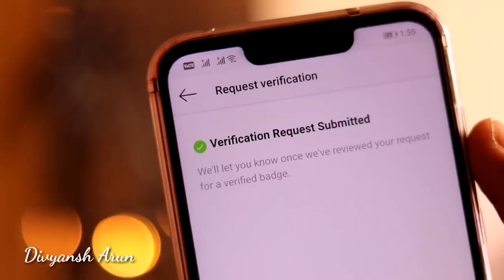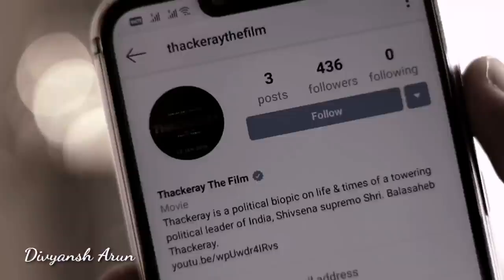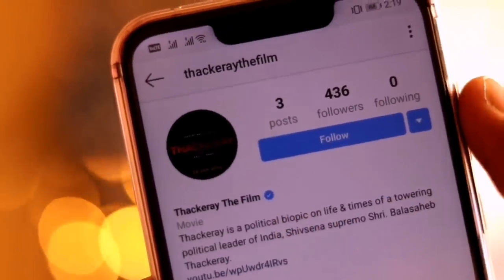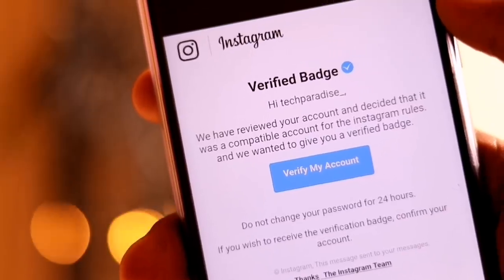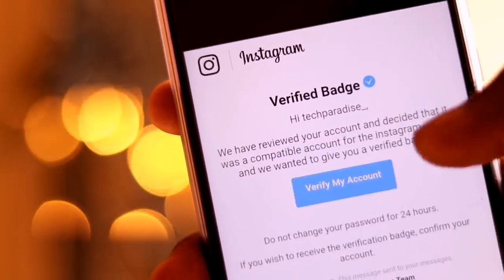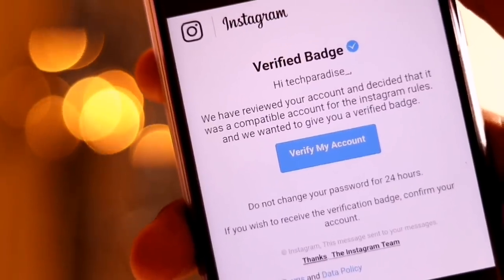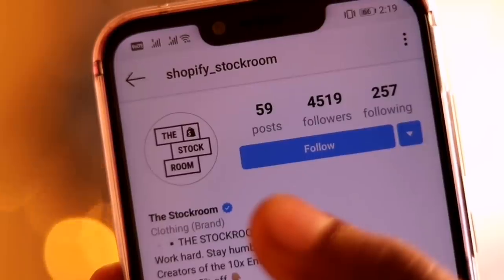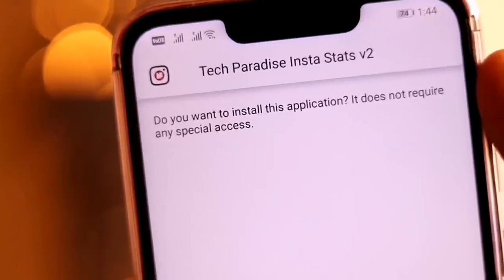What's up guys, Vivian here, and you are at the third episode of getting verified on Instagram. There is good news for you all: now you can request for the verification badge, the blue tick, even on an Android phone. Anyone can now request for a verification badge, and in today's video we are going to talk about the step-by-step process of how you can get the blue tick on your Instagram profile. Without wasting any time, let's move straight into the video.